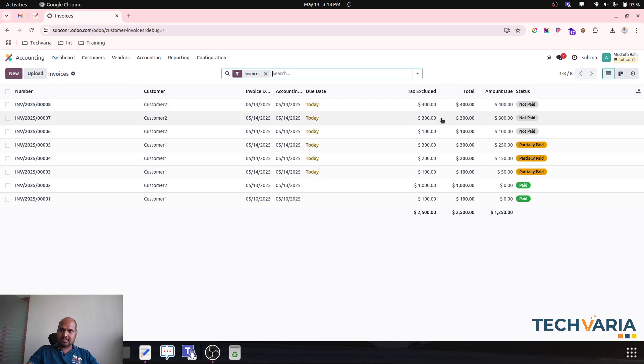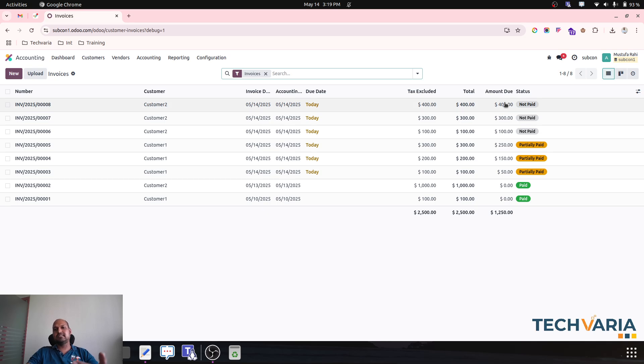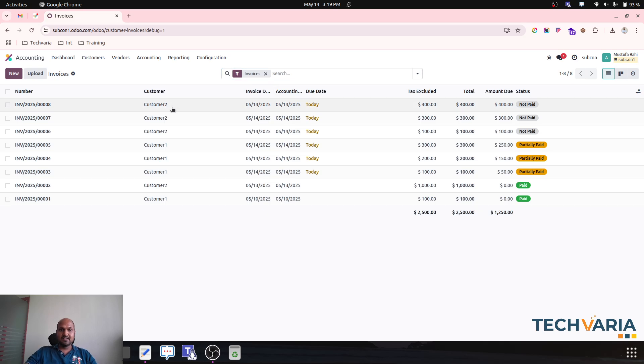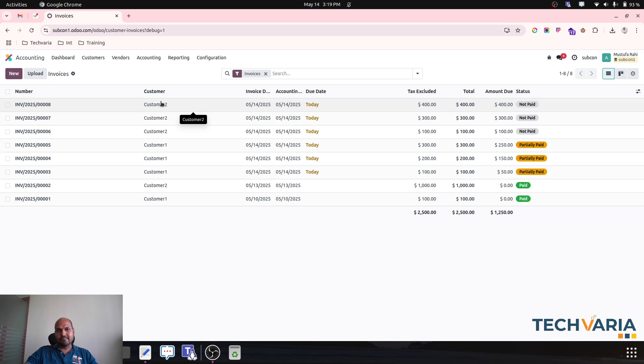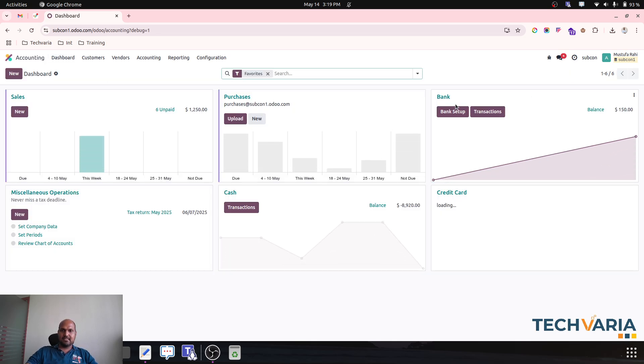So over here, let's say for my customer 2 there are three invoices which are pending. But now customer is saying that I am making a lump sum payment which we need to adjust against each invoice as a partial payment. So what happens in reality, like in my bank statement I am receiving one line that payment has been made by customer 2.